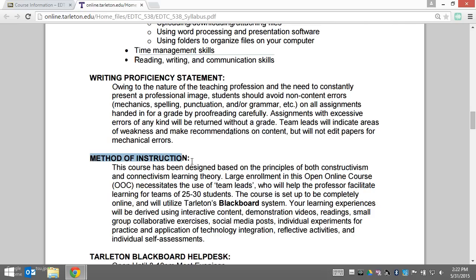Next we have the method of instruction. This is a course I've designed to be fully online, and I utilize the principles of both constructivism and connectivism. You'll learn a little bit more about that in week two of the course.